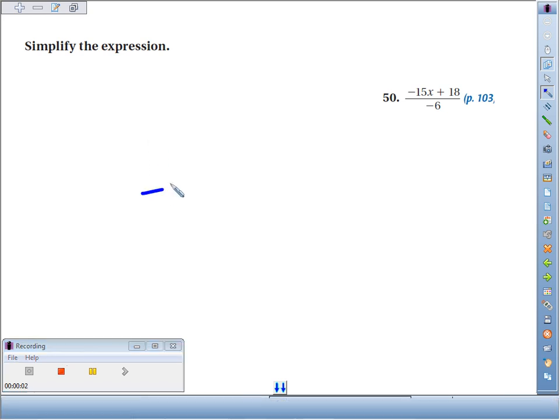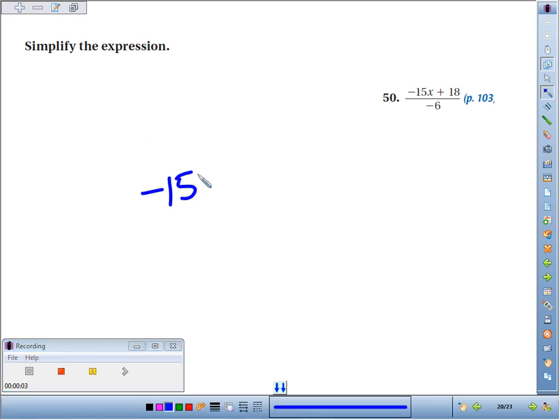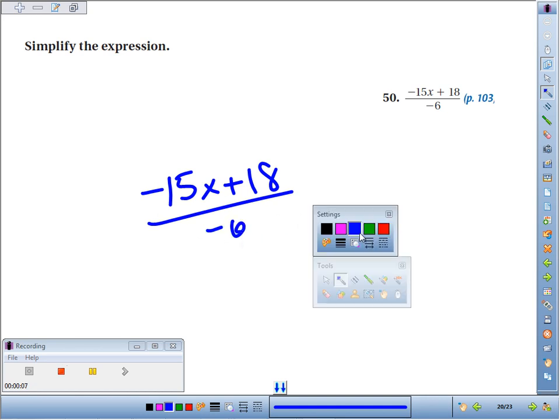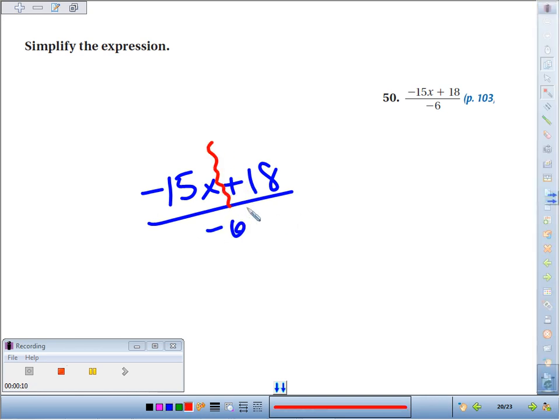Number 50. We're going to simplify the expression negative 15x plus 18, all divided by negative 6. This is where we want an earthquake — a whole bunch of stuff is going to fall down on the negative 6.